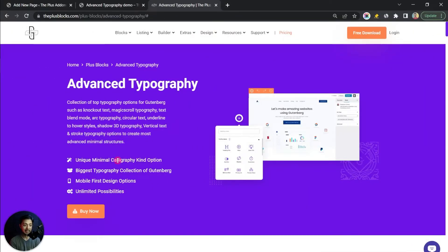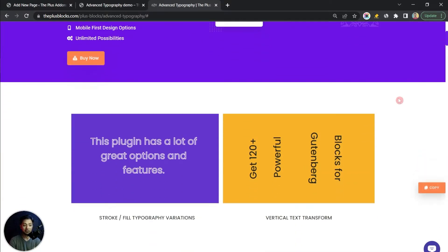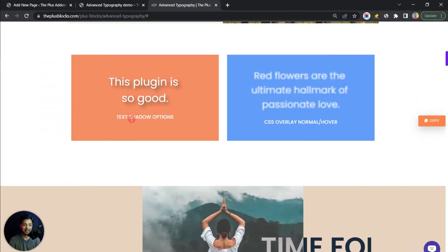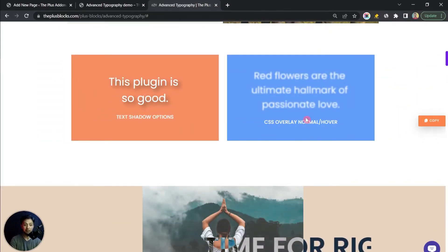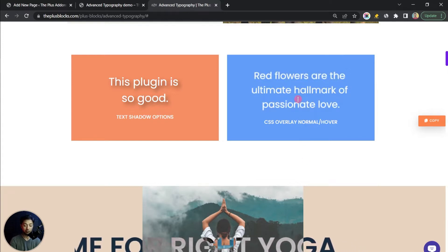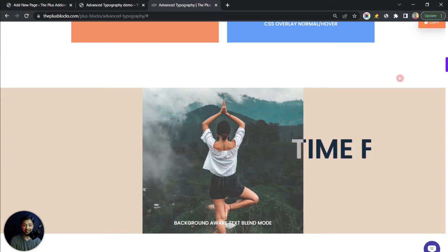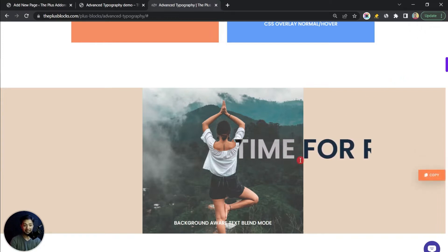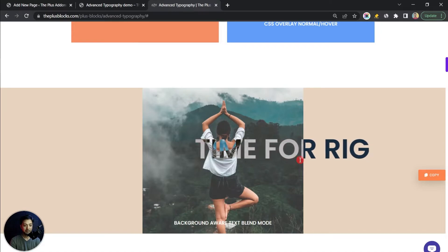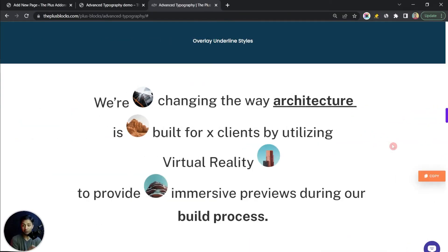We are going to use the Plus Blocks for Gutenberg, which has advanced typography to spice up our headings and various texts. We can have text with a stroke outline, vertical text, text shadows, a blur effect that goes off on mouse over, or a text blend effect with marquee — or show an image as a tooltip or highlight with the text.